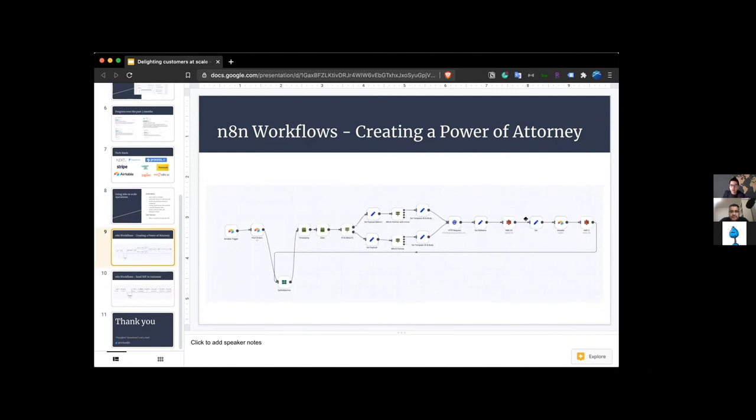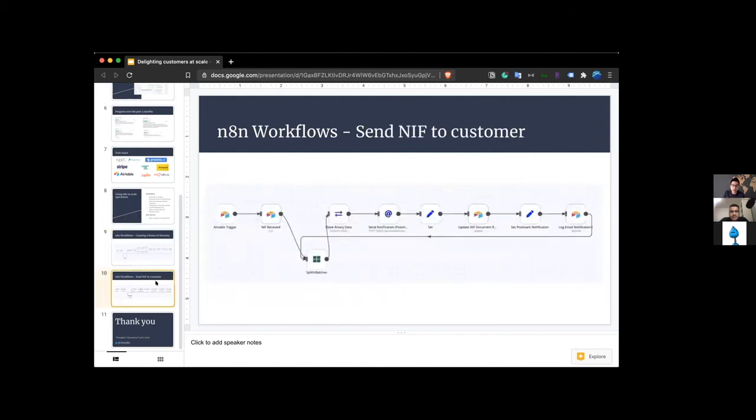And then I had to do a workaround with AWS to be able to actually update the file in Airtable, but yeah, anyway, that's one workflow for creating the power of attorney and having that automatically sent to the customer.